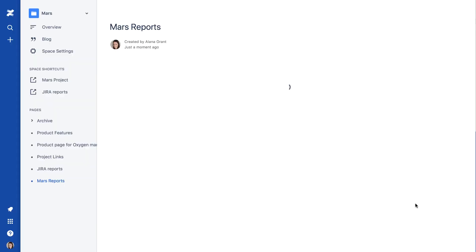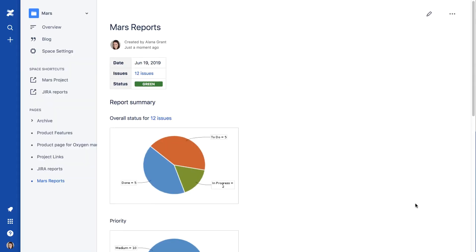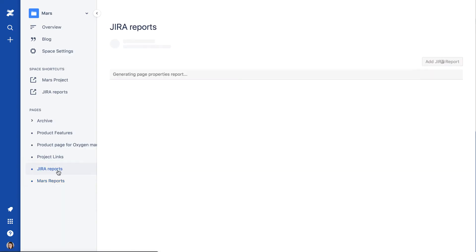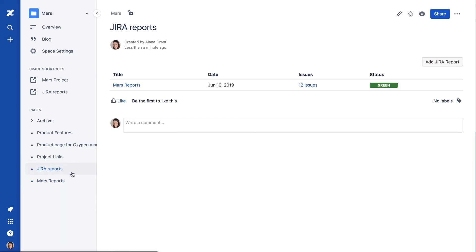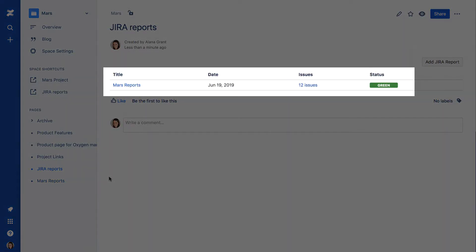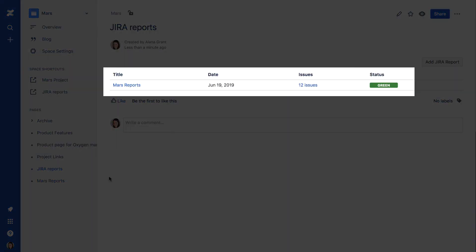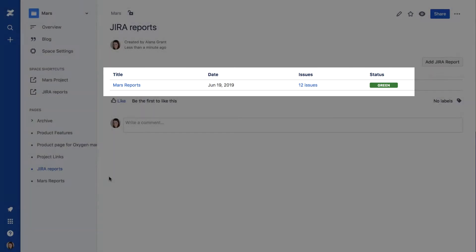When you publish the page, you can see that the report blueprint actually created two pages. One is the page we were just editing, and the other, simply called Jira Reports, is an index page with links to all report pages in the space that were created using the report blueprint.